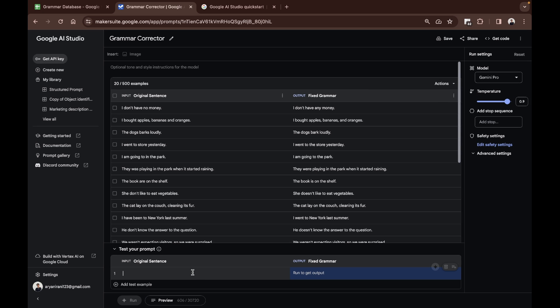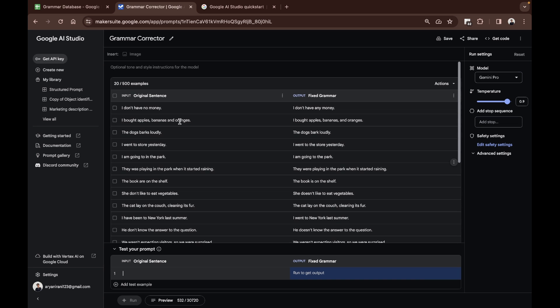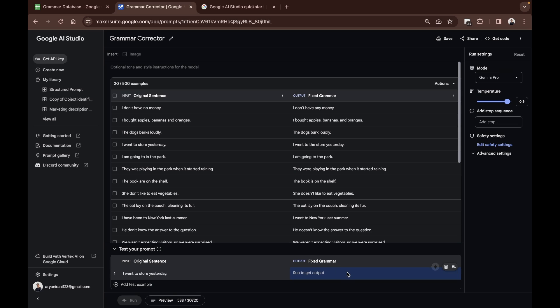Now when you want to test your prompt once you give it the input and the data, it's time to test your prompt. I'm going to be pasting the sentence here: 'I went to store yesterday.' Yes, the sentence is wrong. Now to get an output...